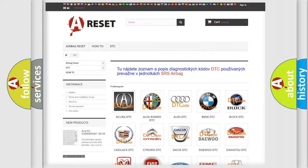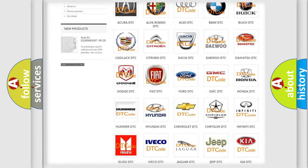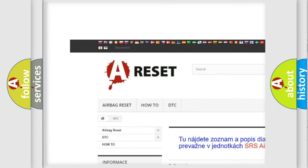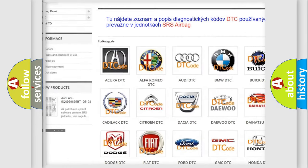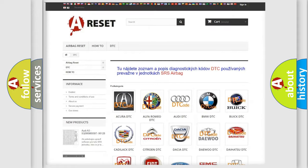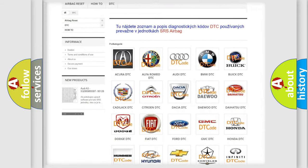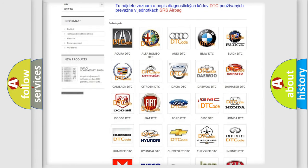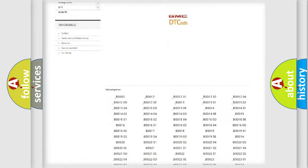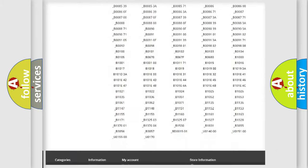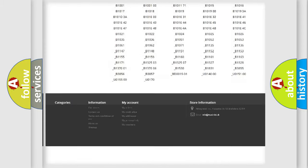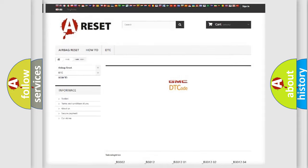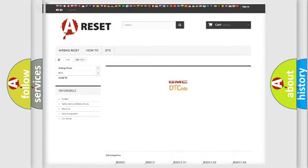Our website airbagreset.sk produces useful videos for you. You do not have to go through the OBD2 protocol anymore to know how to troubleshoot any car breakdown. You will find all the diagnostic codes that can be diagnosed in GMC vehicles. Also many other useful things.